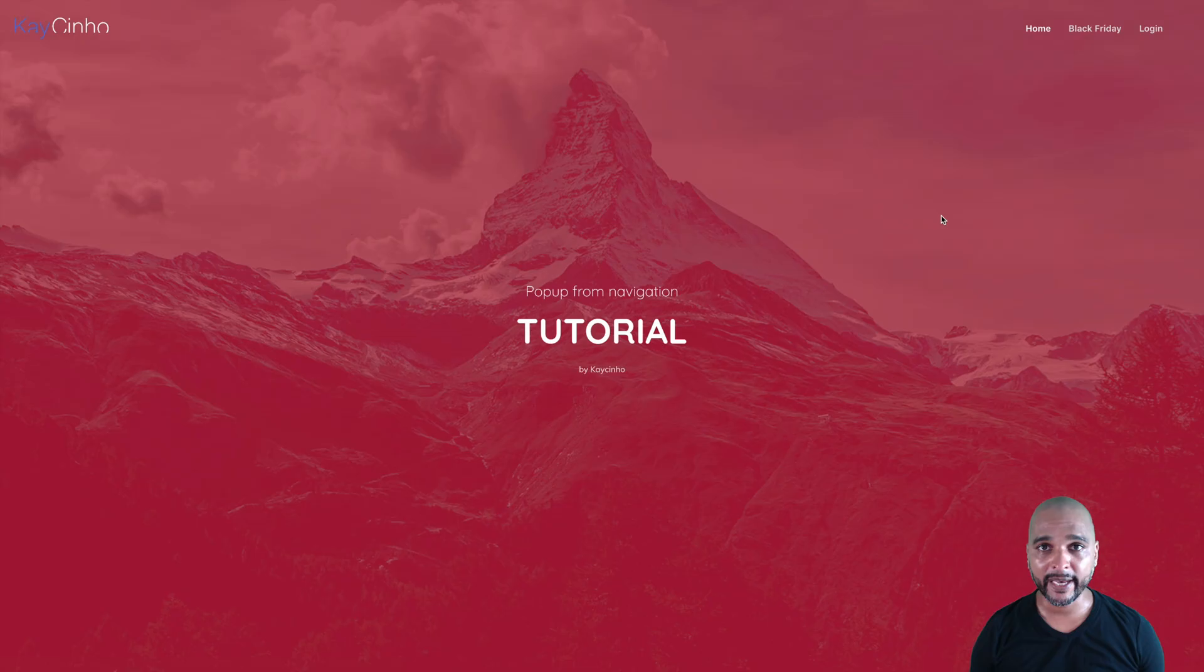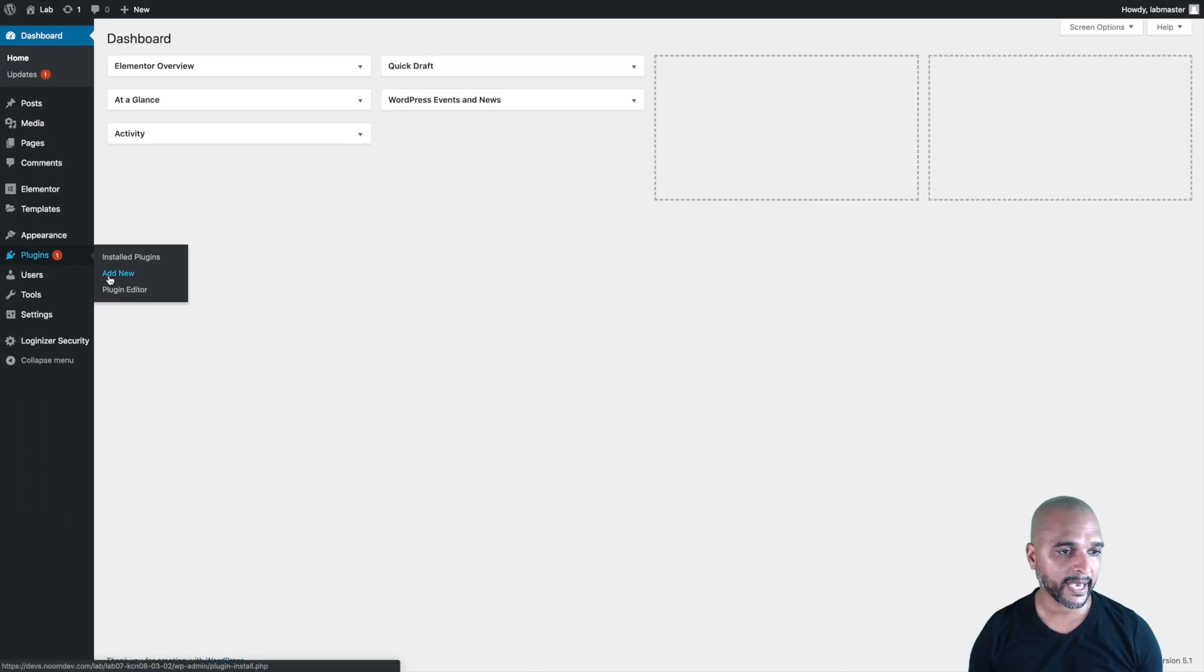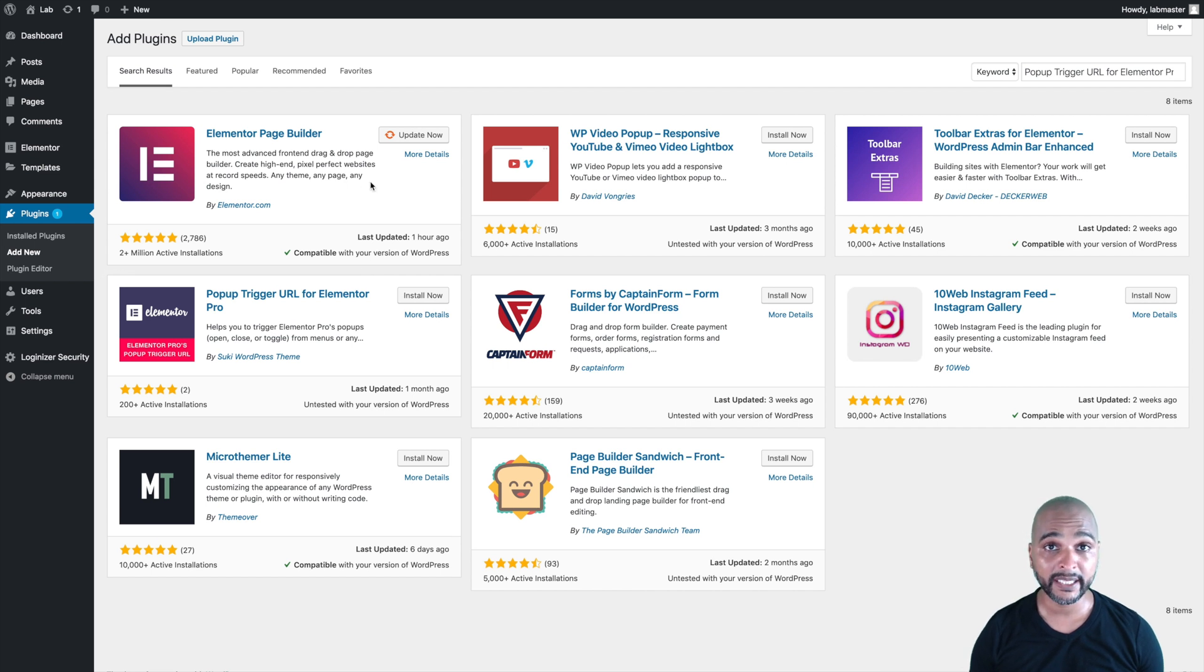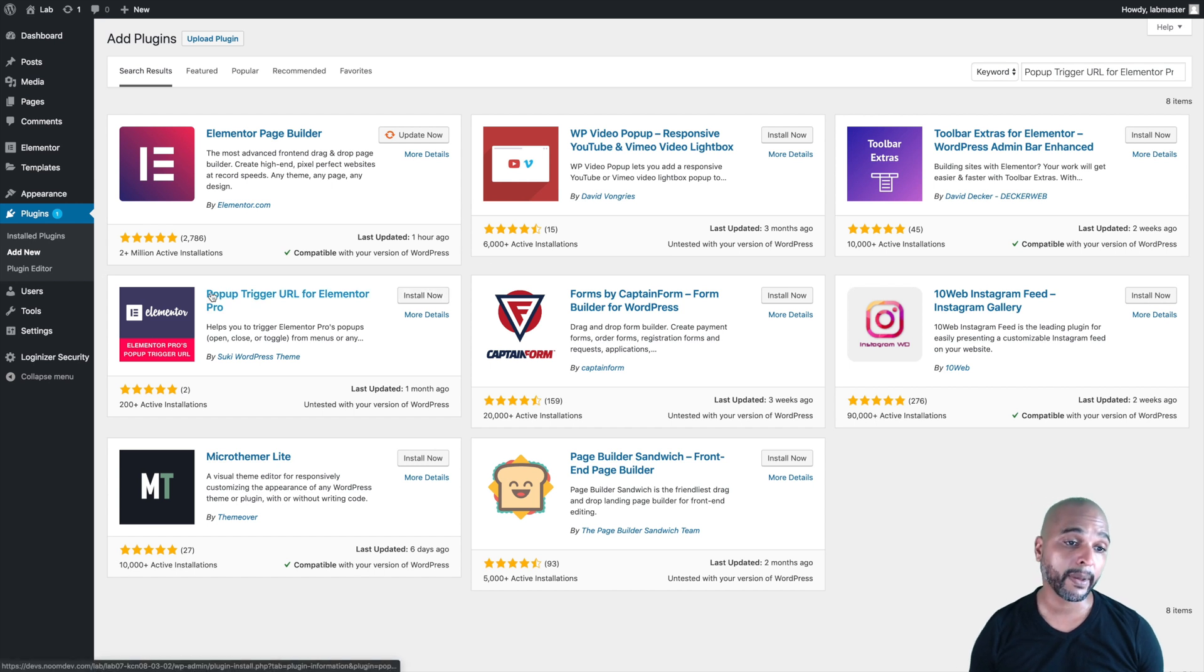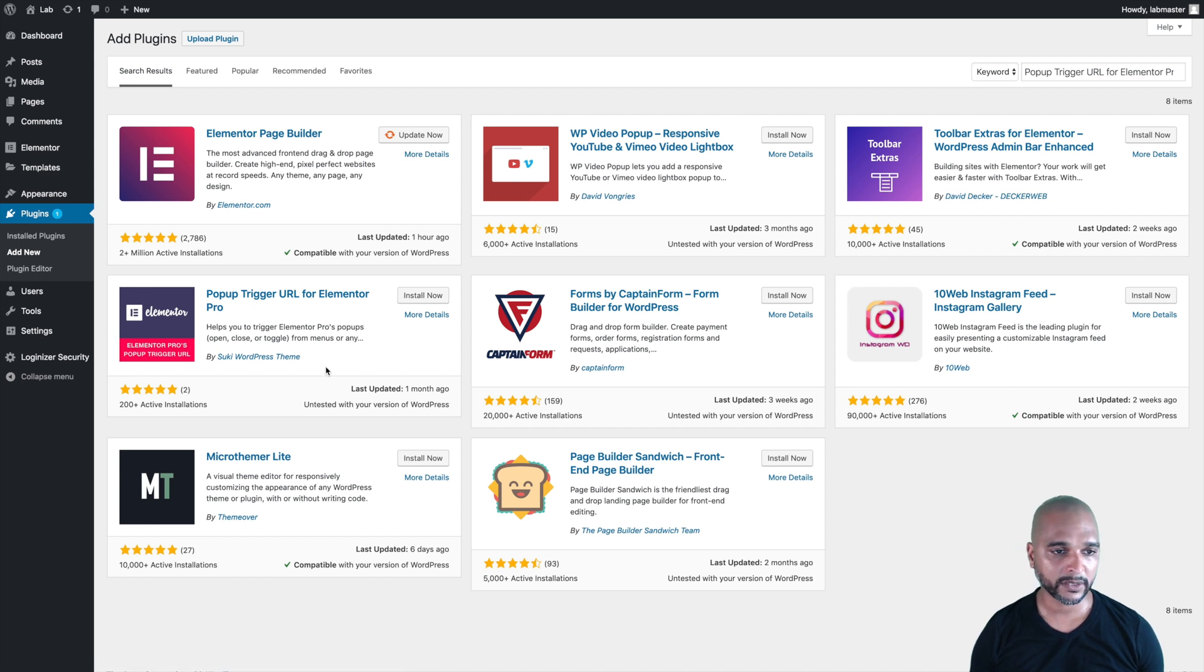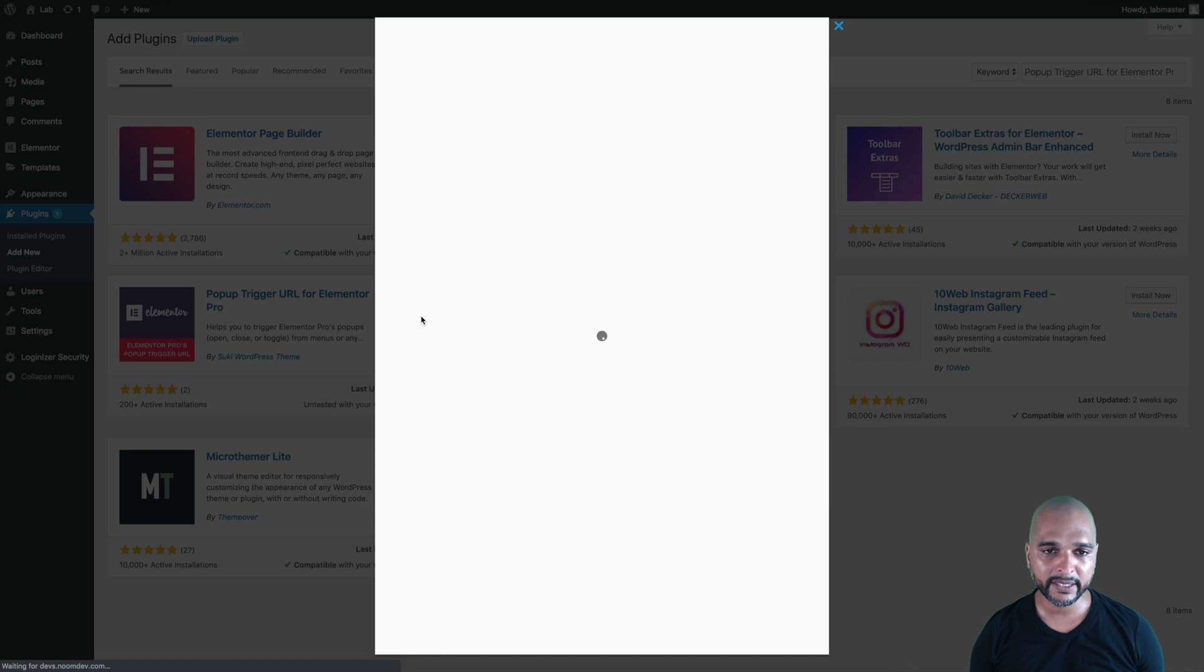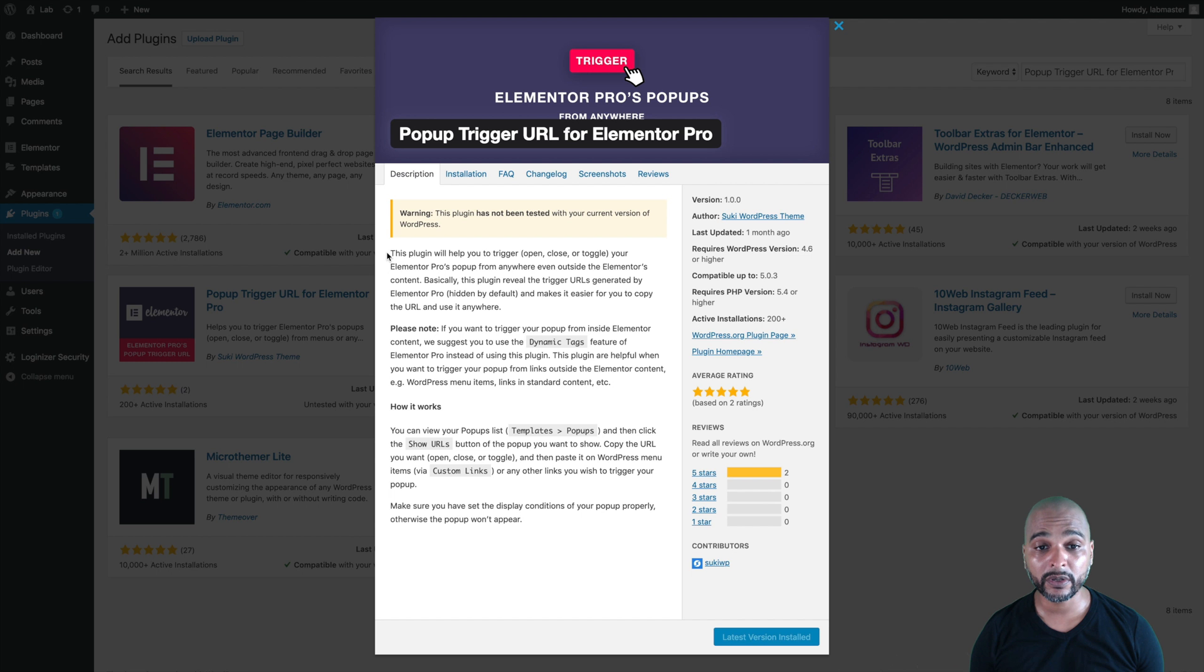So how do we do that? Back in WordPress admin, the first thing you want to do is go to plugins add new, and once you're in there, you want to install Elementor page builder and Elementor Pro, but I've already done that. The next step is to add another plugin called pop-up trigger URL for Elementor Pro, and I've already typed it here in the search box. Just type pop-up trigger URL for Elementor Pro, and then click on install now.